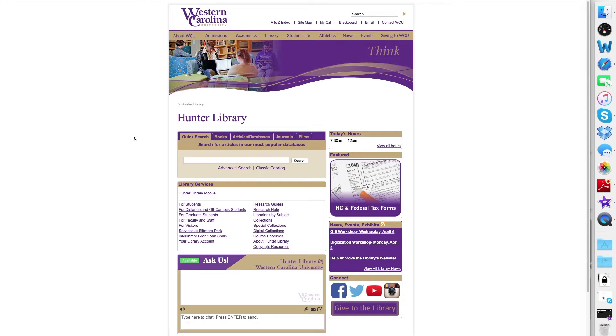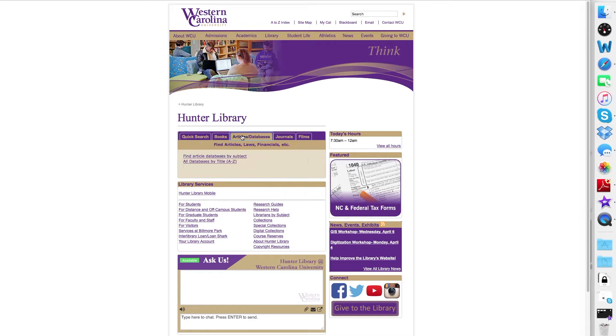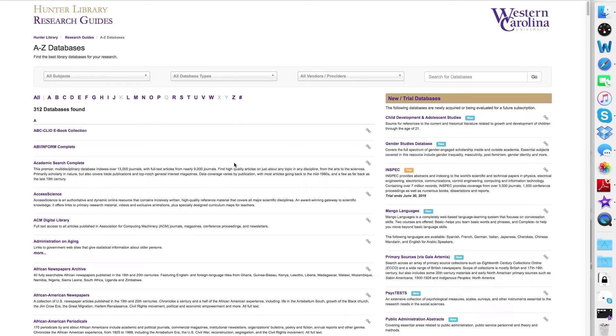Welcome to searching SciFinder Scholar. To search SciFinder Scholar, you'll start from Hunter Library's homepage and select the Articles and Databases tab, the second link, All Databases by Title A-Z. Clicking that link will take you to an alphabetic list of our resources.